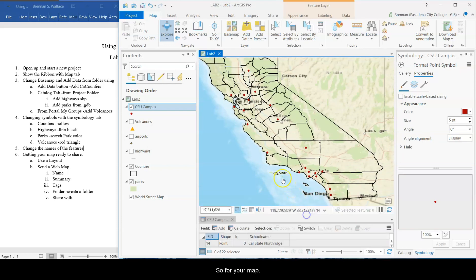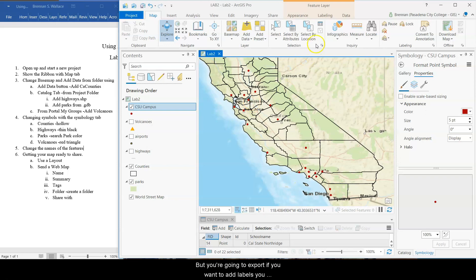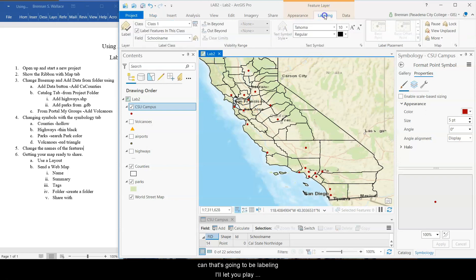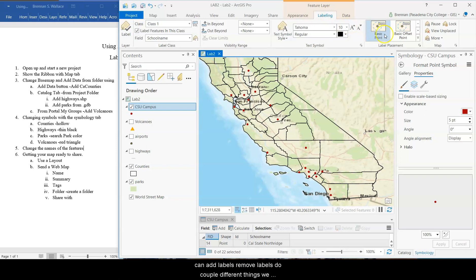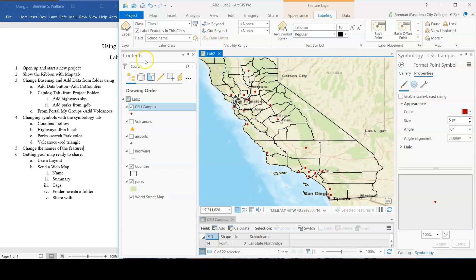So for your map that you're going to export, if you want to add labels, you can. That's going to be labeling. I'll let you play around with those on your own. Here's the, so you're going to select CSUs, go to the labeling tab up here, and you can add labels, remove labels, do a couple different things. We will do a lab on labels at some point in the future.